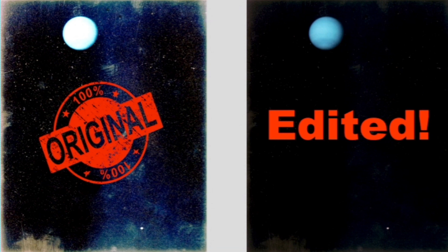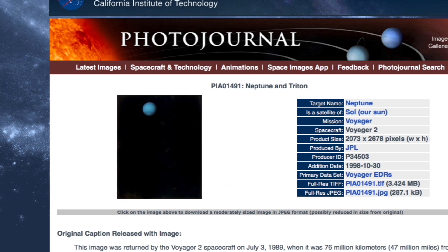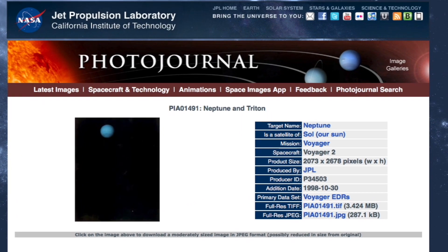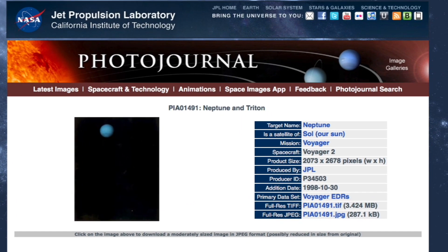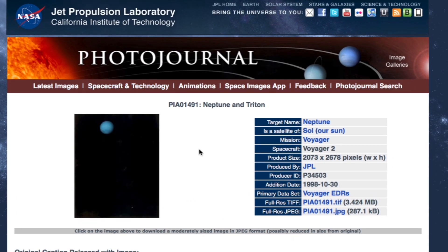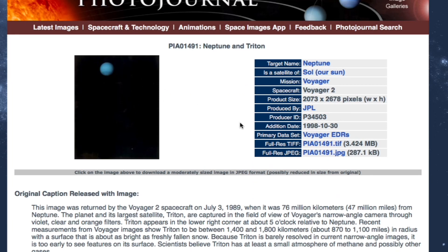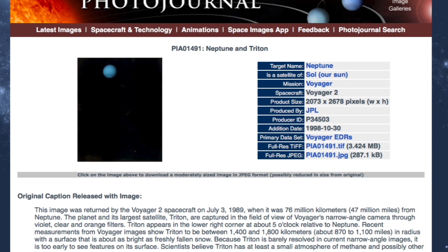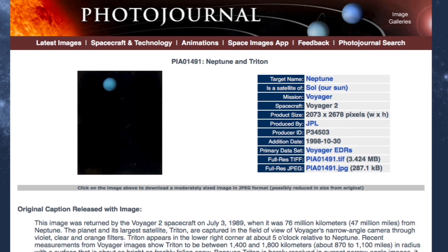Now the original source to this is right here. It's the Jet Propulsion Laboratory and you can see the photo right here and I downloaded this one. It says three megabytes and it was taken in 1998. So this is an old photograph. This is proof that NASA was using Photoshop way back in 1998.